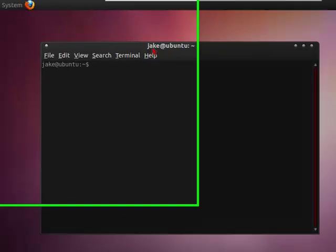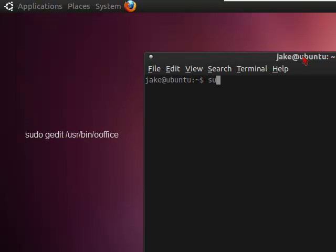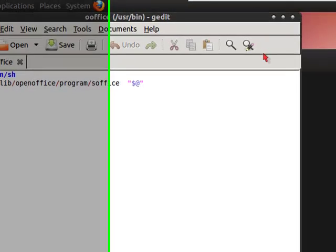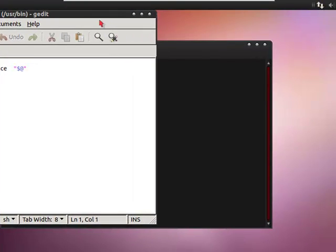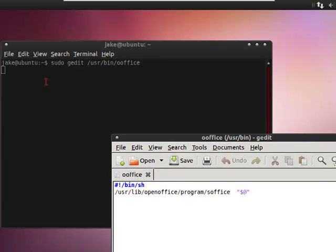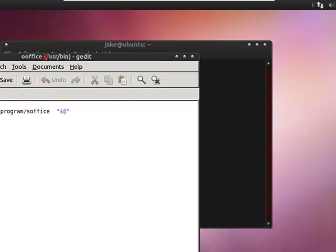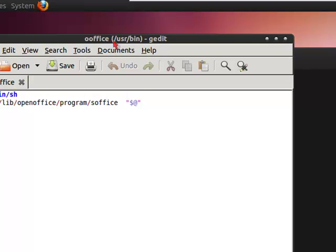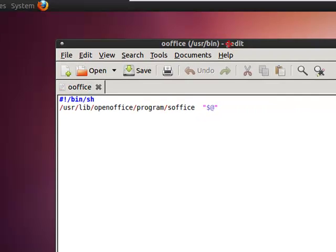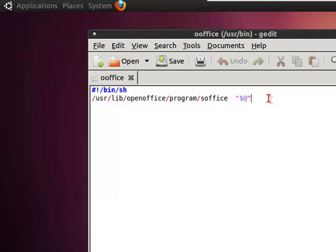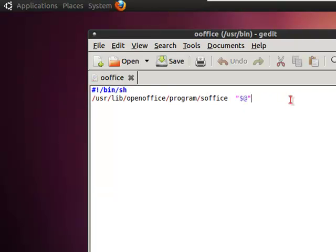You are going to want to open the OpenOffice file in order to edit it and insert this certain command. So type in sudo gedit /usr/bin/ooffice and press enter. You will probably be prompted to type in your password unless you've done recent activity in Terminal. Then you'll get this file and it should look exactly like this.